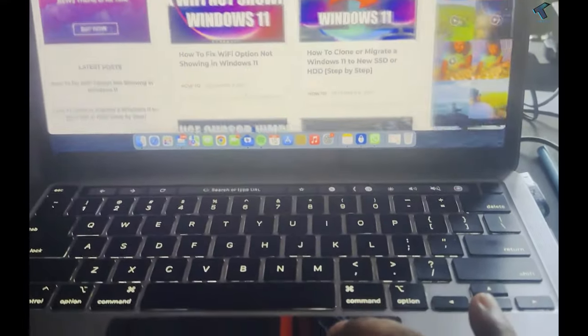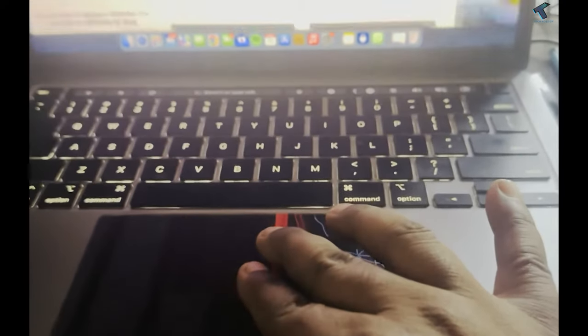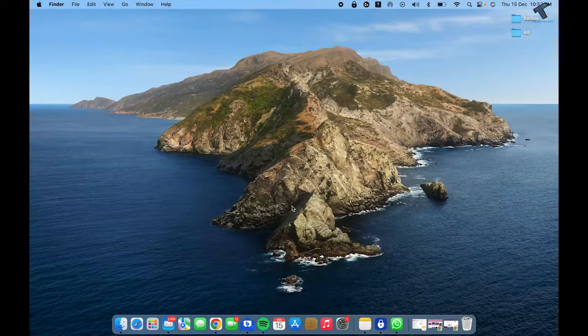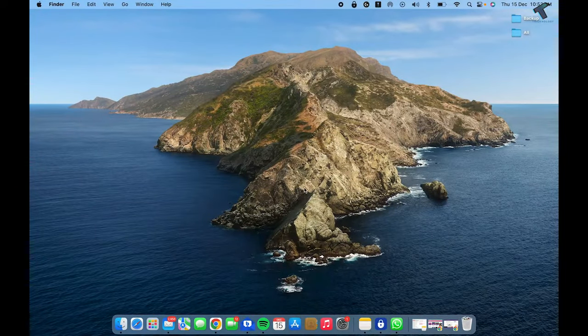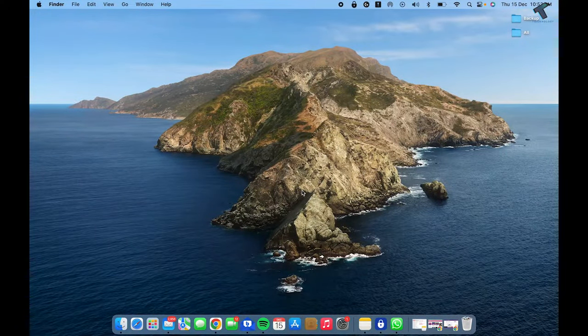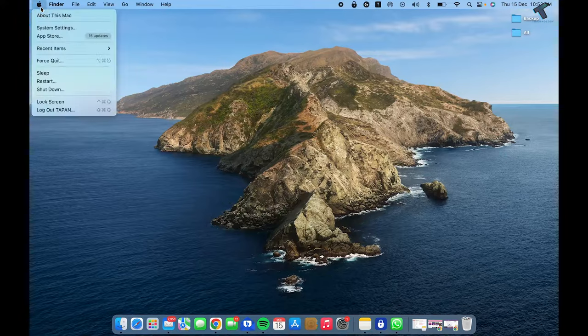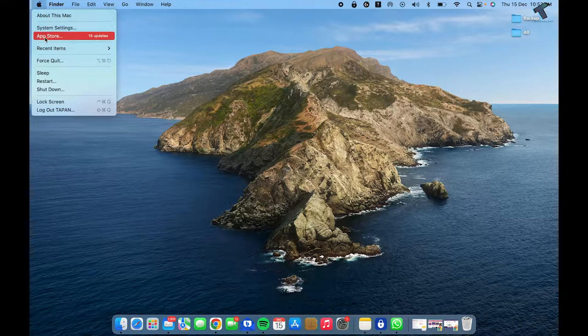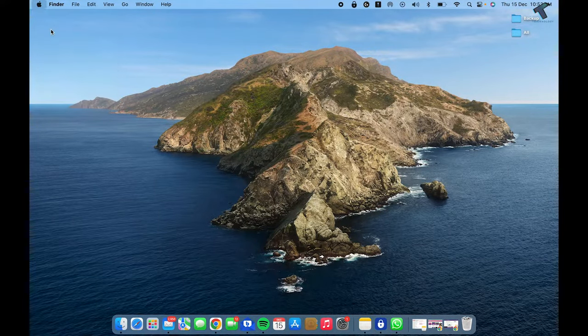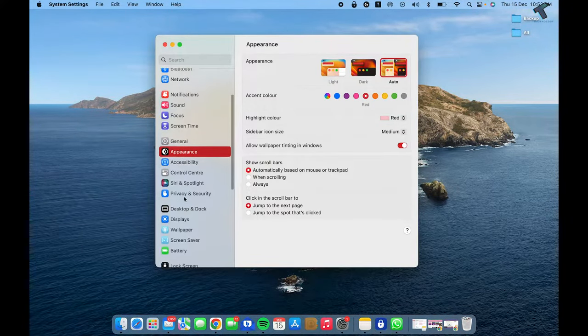Mac also allows users to zoom in or zoom out using keyboard shortcuts. For that, you just need to click on the Apple icon over here, click on System Settings.